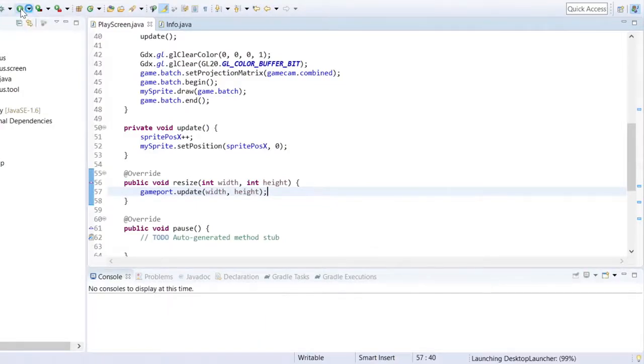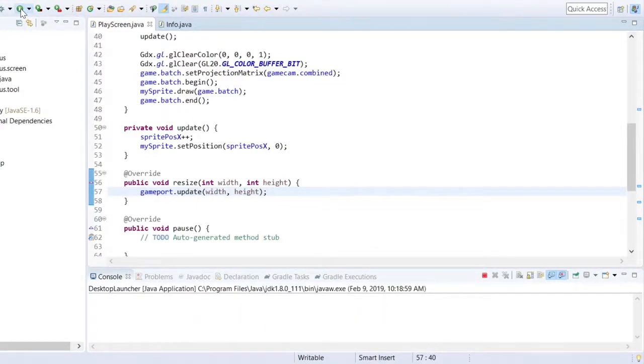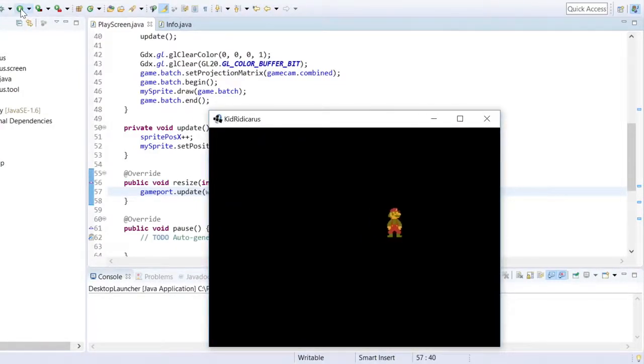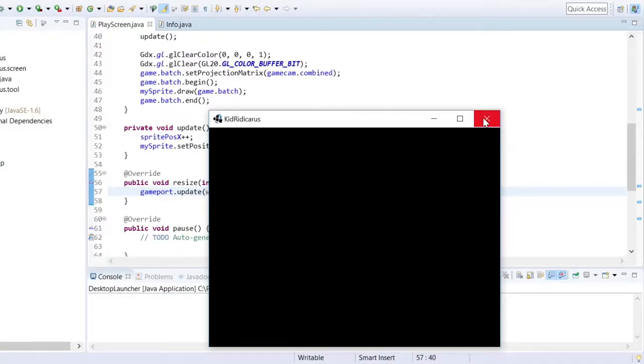Cool, let's do a test run. Good, Mario looks bigger and he starts at the center of the screen.